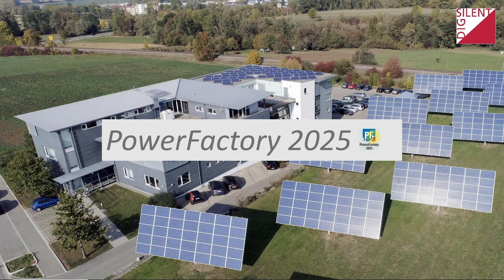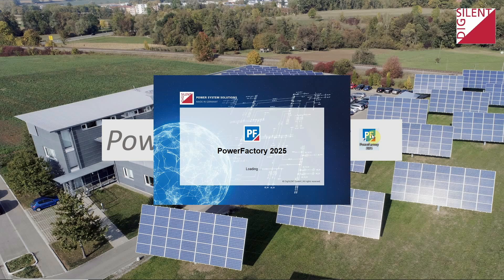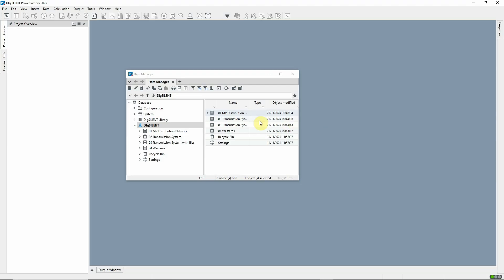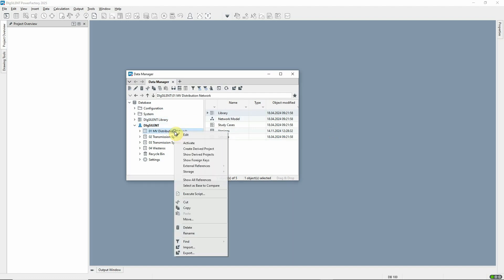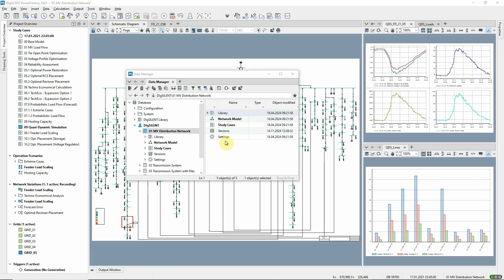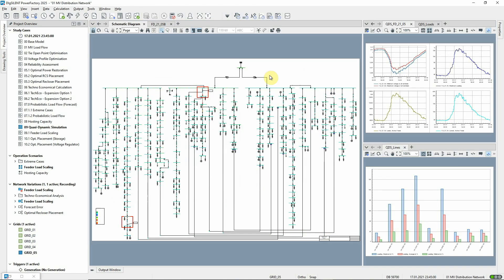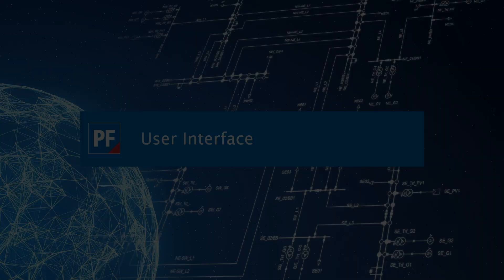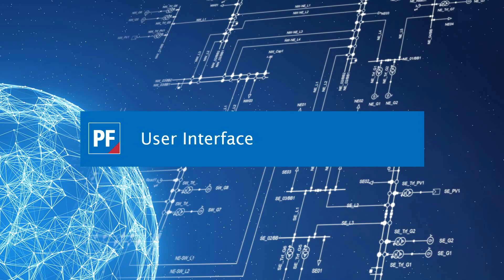Welcome to PowerFactory 2025. In this video you can find out about the new features that have been developed for this version. We'll start with the user interface.